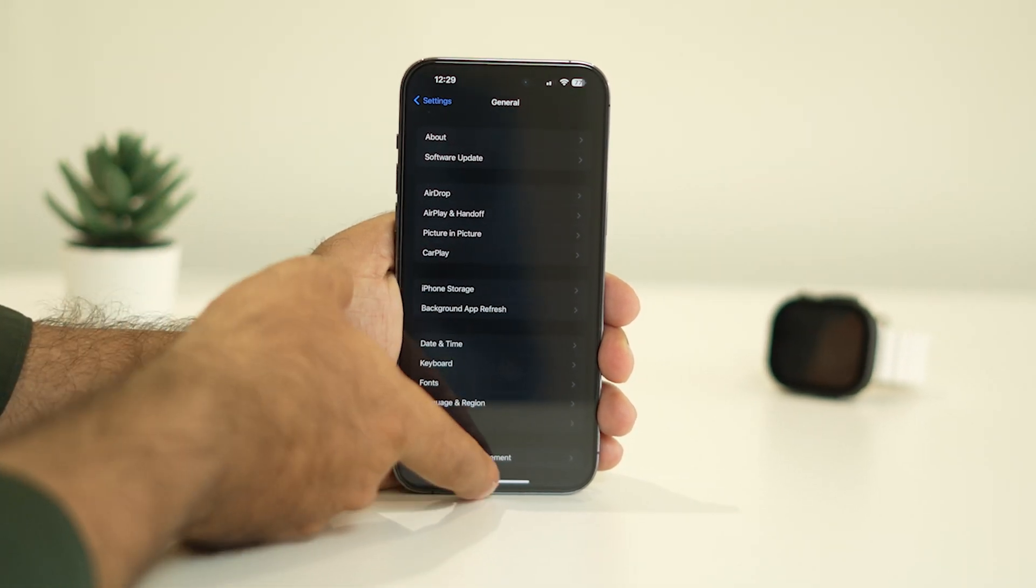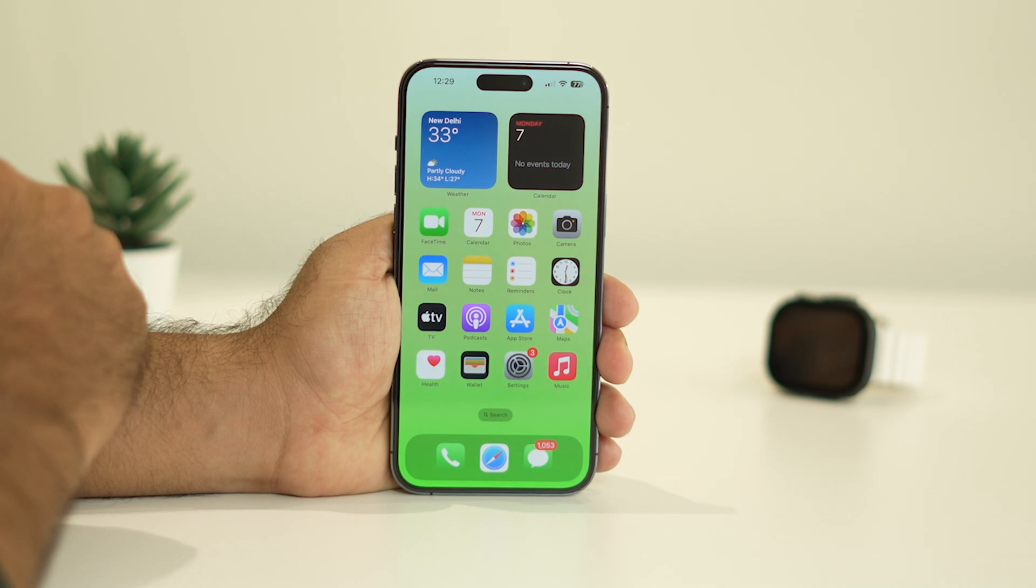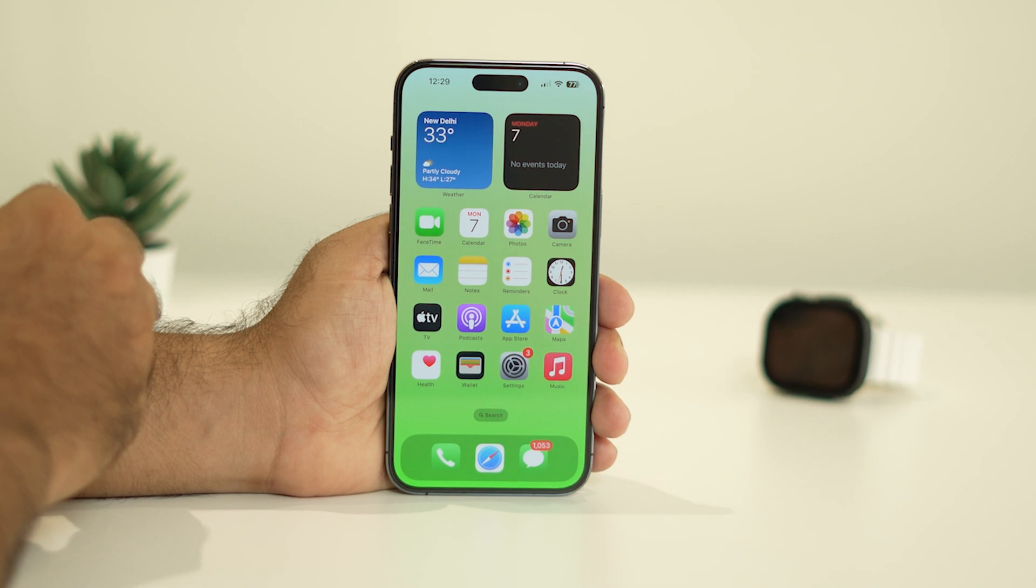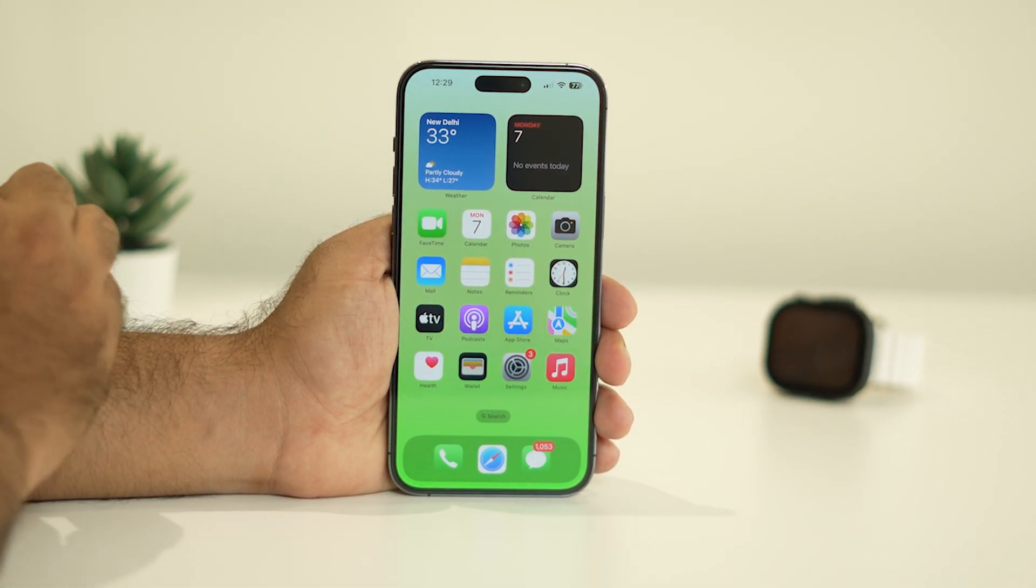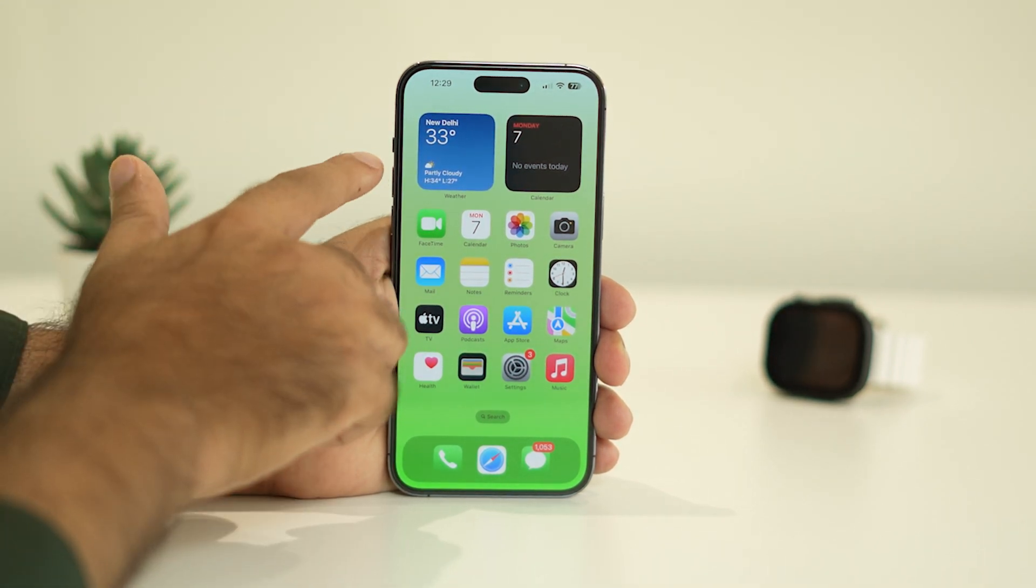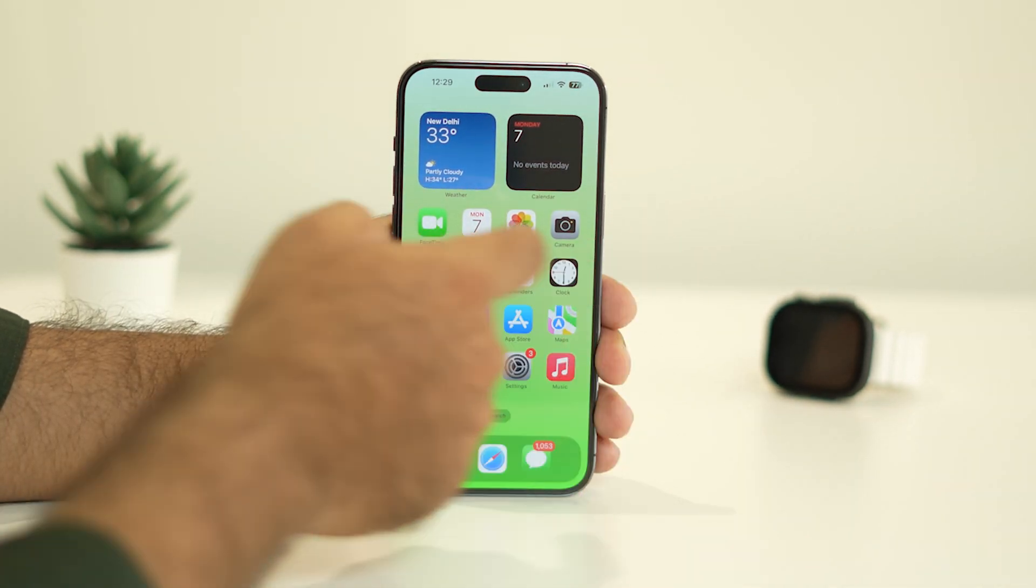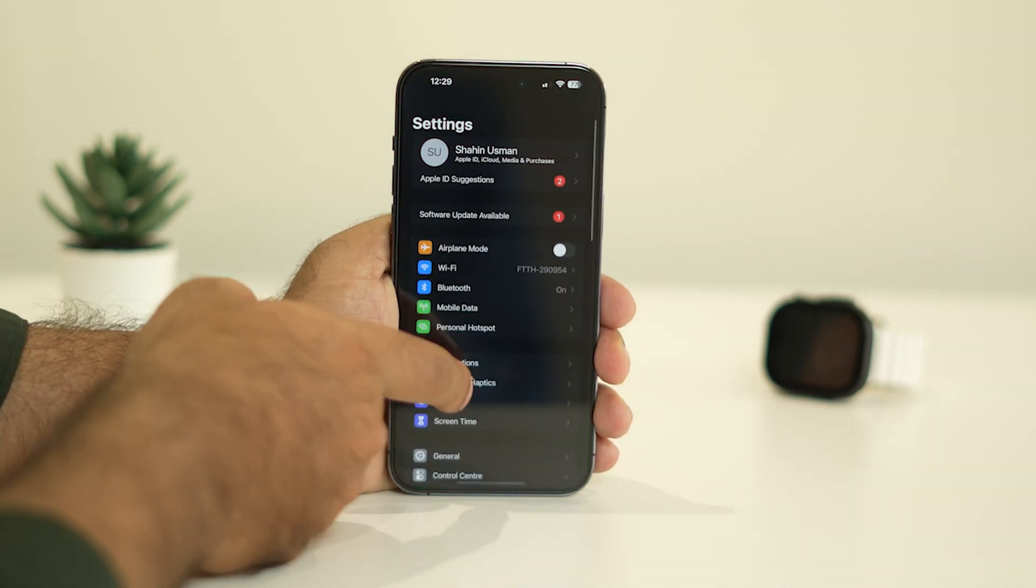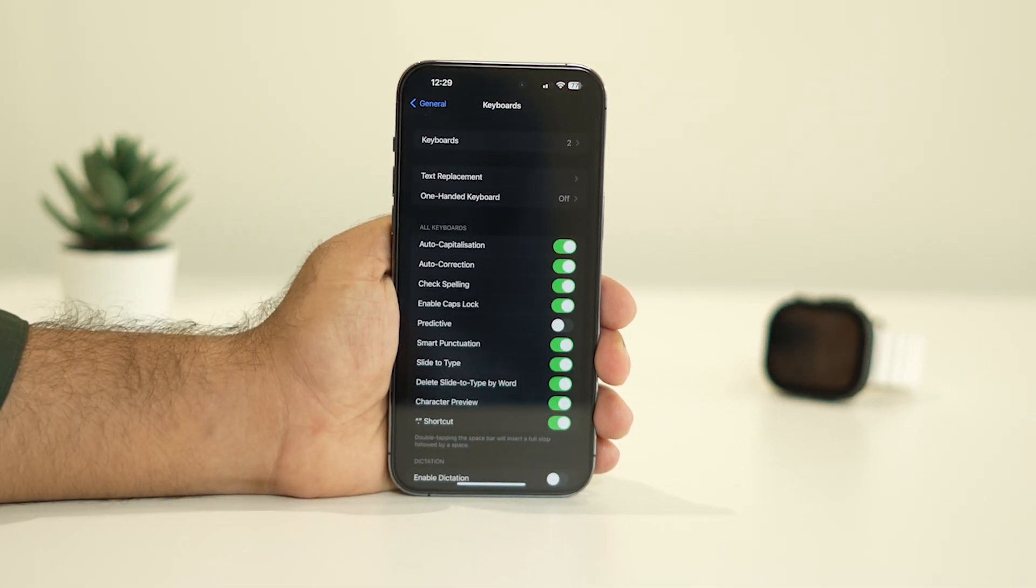the last one is you can do a force restart. Force restart is actually not only a fix for this issue - it's a fix for all the bugs or issues happening in your iPhone. Press volume up, followed by volume down, then press and hold the power button until you see the Apple logo. After doing the force restart, most probably the issue regarding the keyboard not showing will be completely fixed and you'll be good to go.